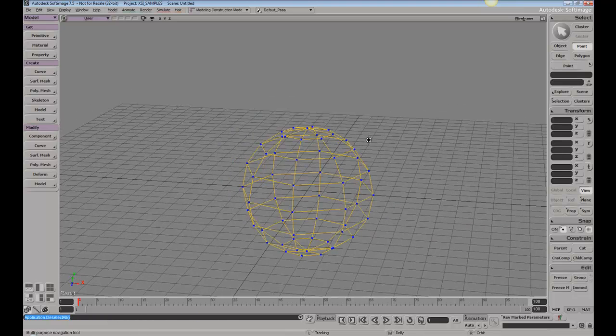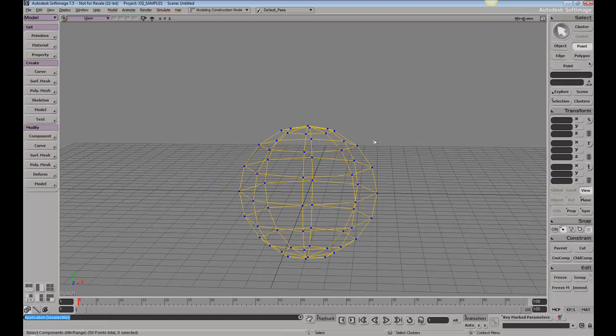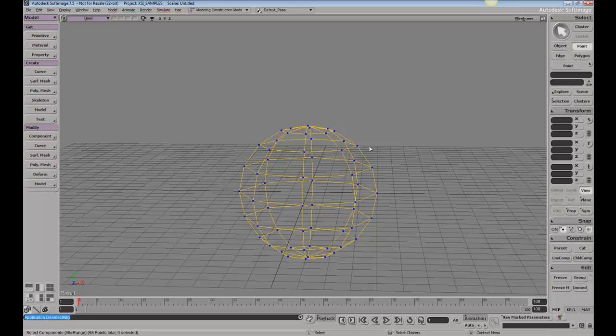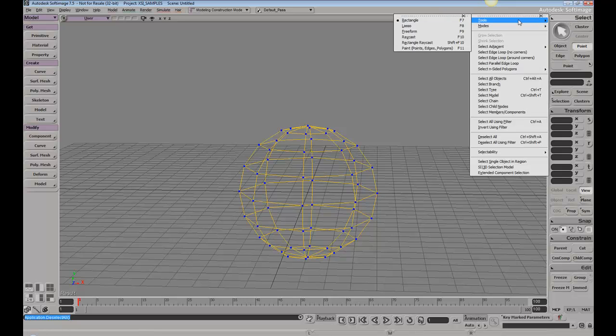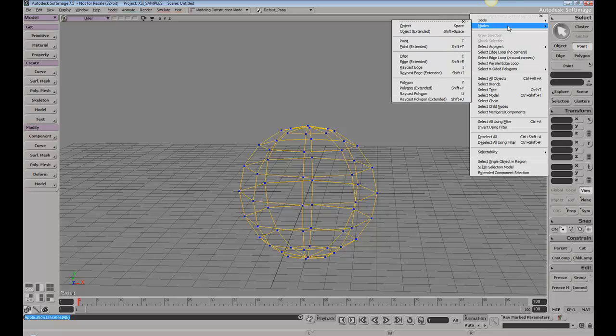There are various different tools and different modes you can use for selection. I'm not going to go over all of them, just point out one: the point mode, which will allow us to enter into the point filter.